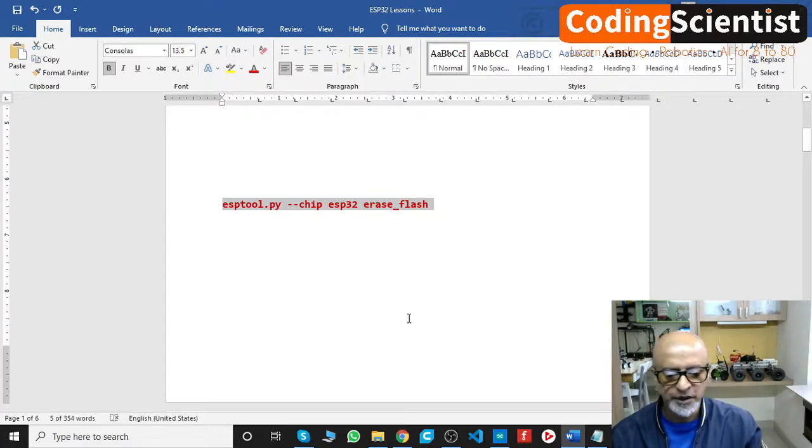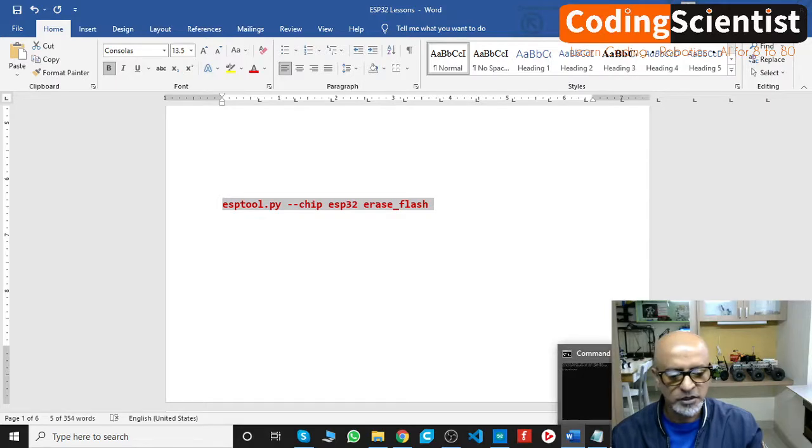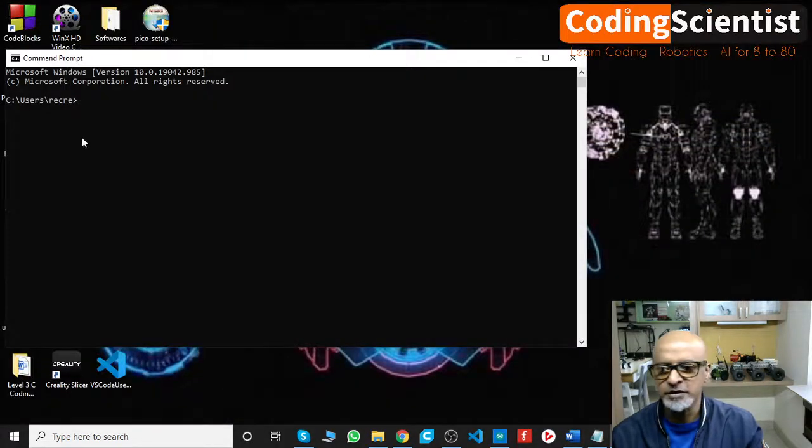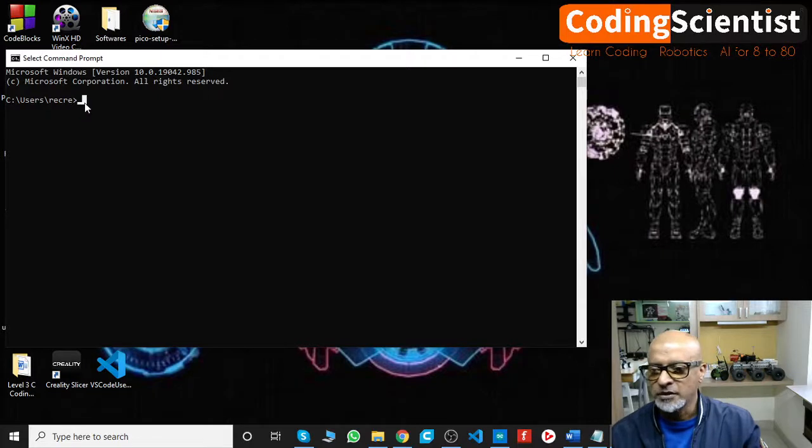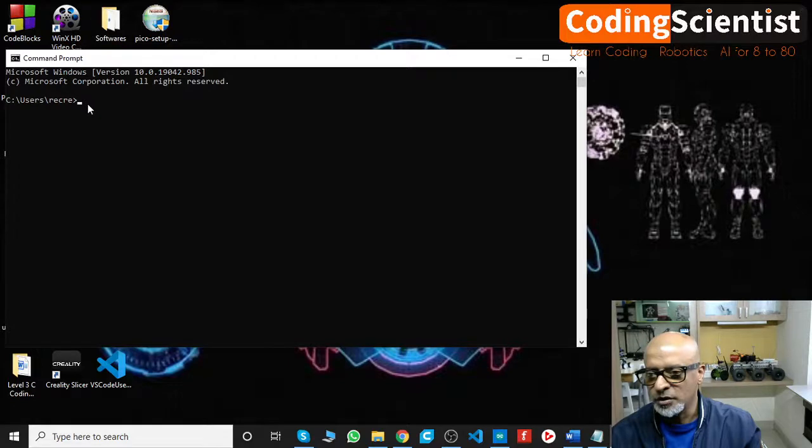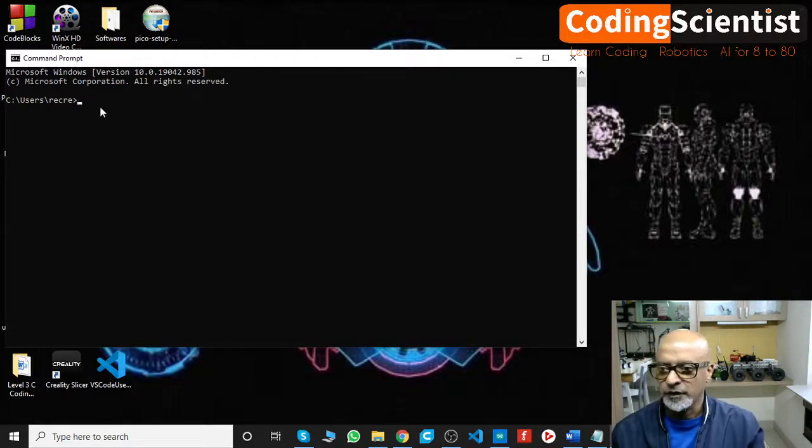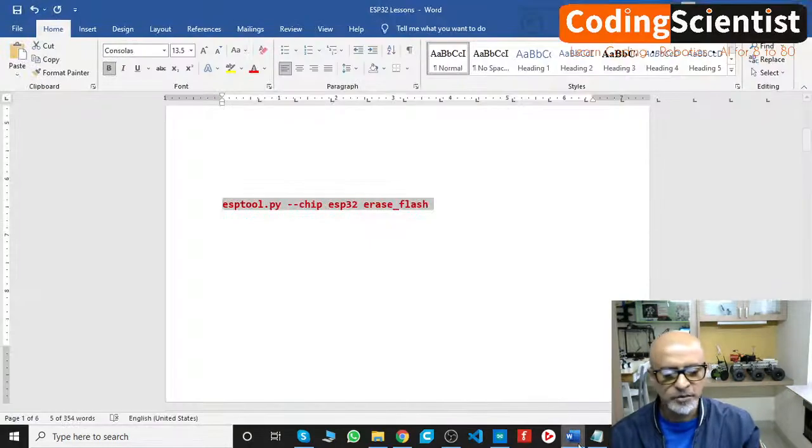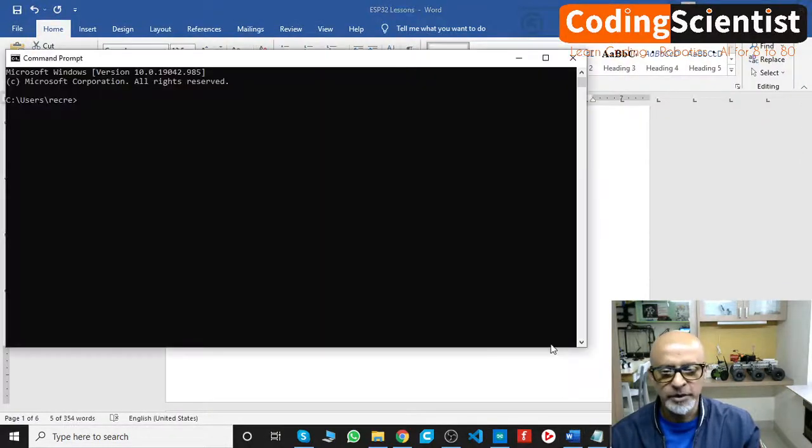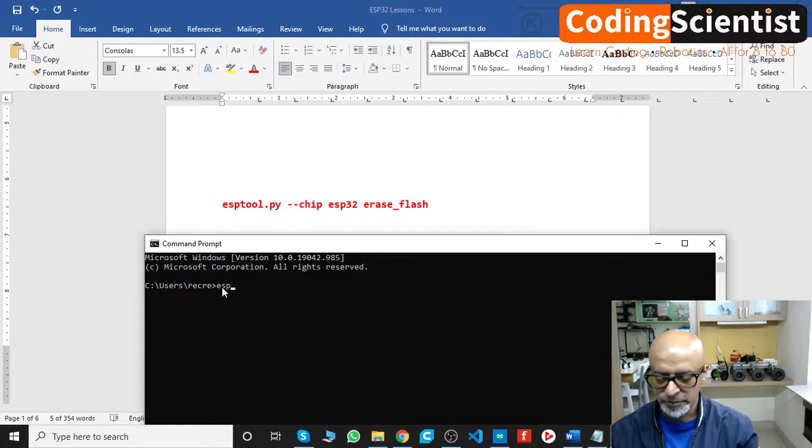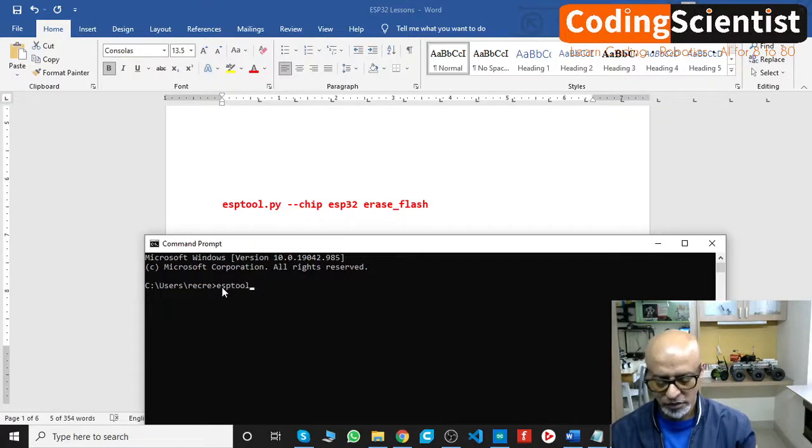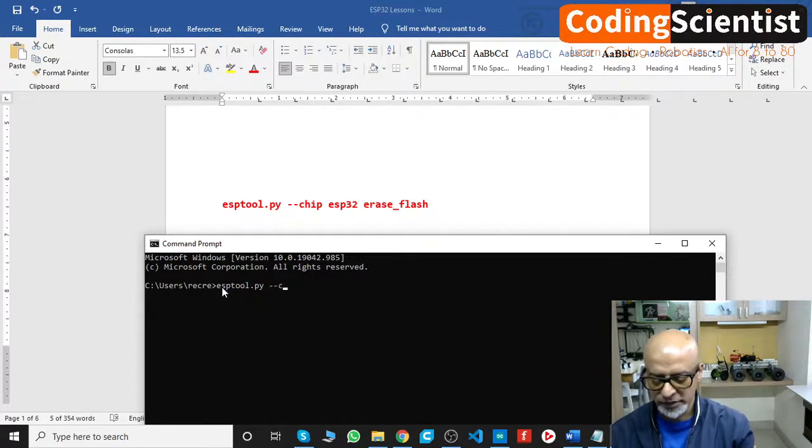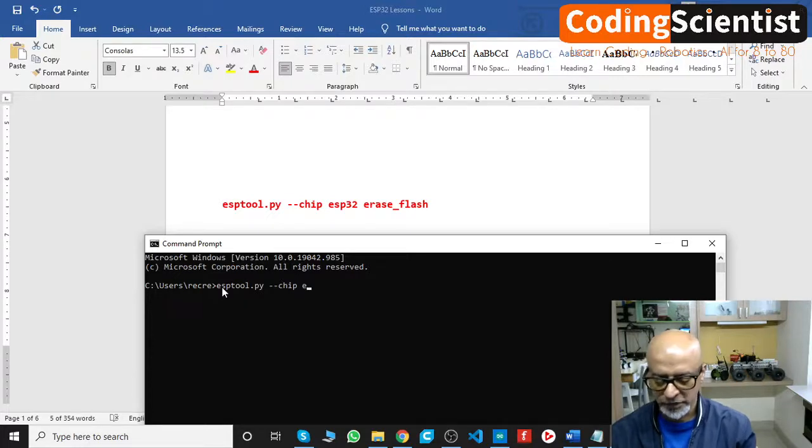Let me open up the terminal. In this terminal, the control V doesn't work, so you need to... let me just type it straight away. So what you need to do: esptool.py space --chip space esp32 space erase_flash.